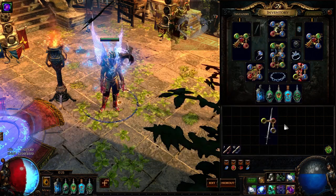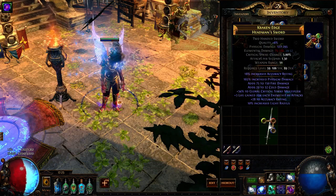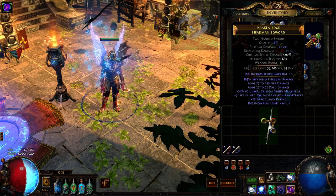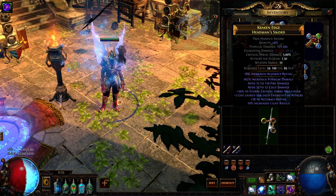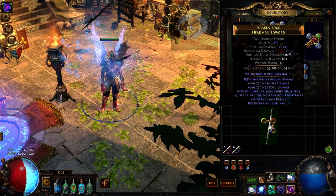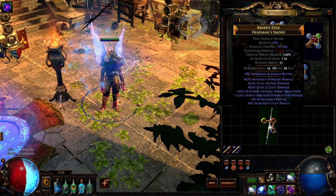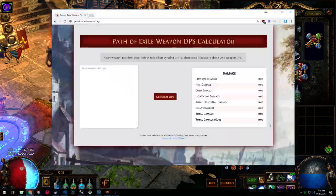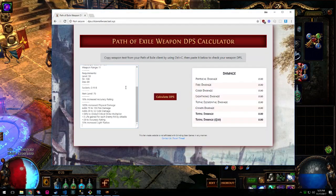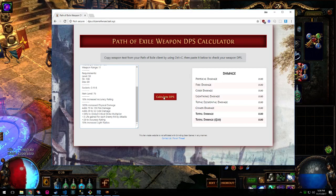In order to use it, first, in your Path of Exile client, hover over a weapon and hit CTRL-C — this is the standard copy action on a Windows-based PC. Next, bring up the website and paste this information into the left-hand text box. Next, hit Calculate DPS, and that's all you have to do.